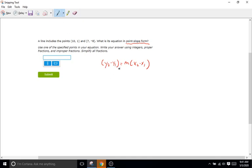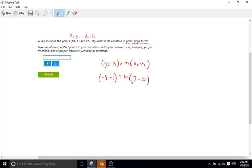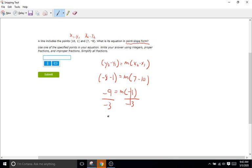We're going to plug in our two points and figure out the slope. We'll make the first coordinate X1, Y1 and the second X2, Y2. So Y2 is negative 8, minus Y1 which is 1, equals M times X2 which is 7, minus X1 which is 10. Negative 8 minus 1 is negative 9 equals M times 7 minus 10, which is negative 3. Now to get M by itself, we divide both sides by negative 3. Negative 9 over negative 3 is positive 3. So our slope is 3.